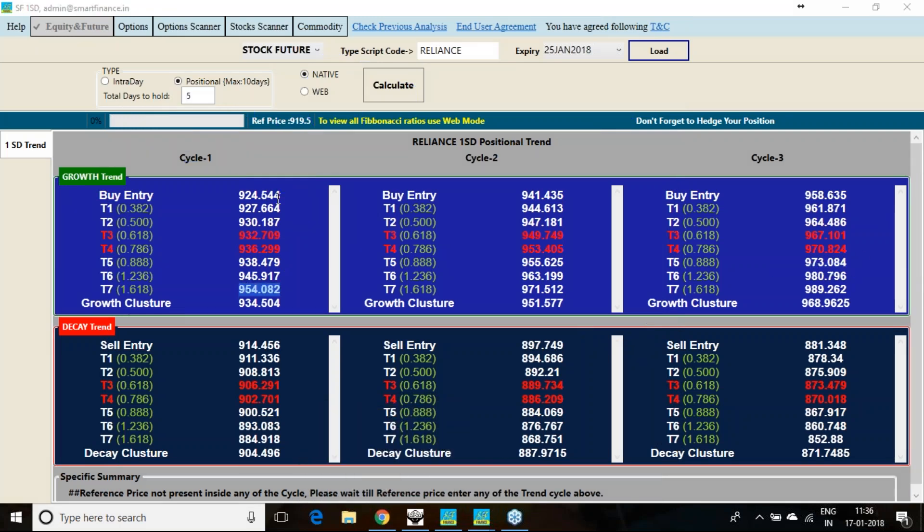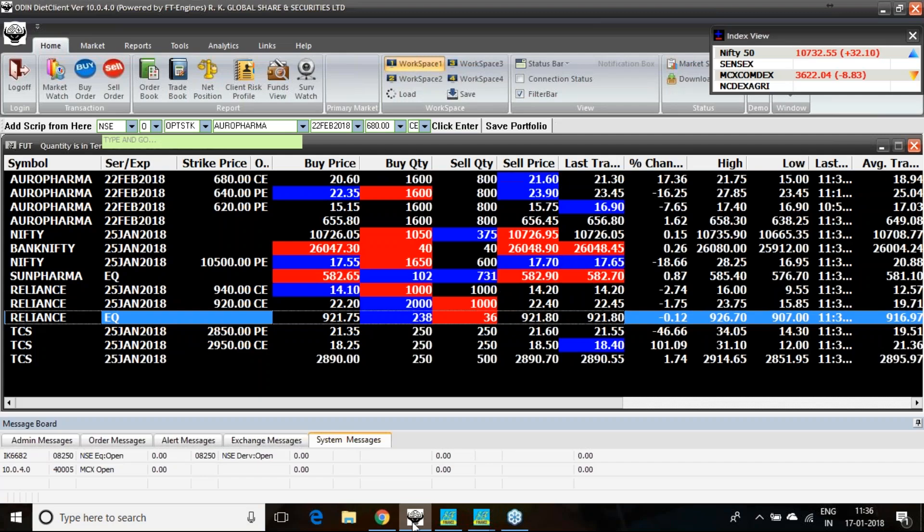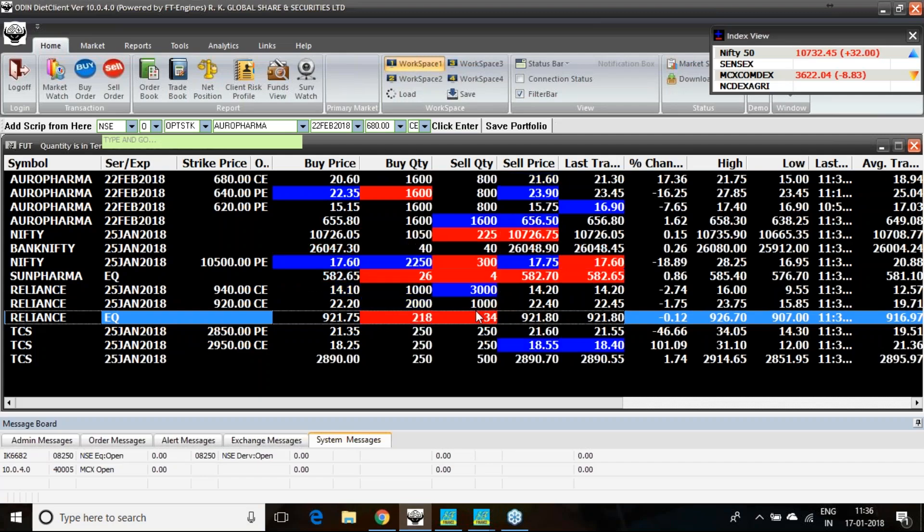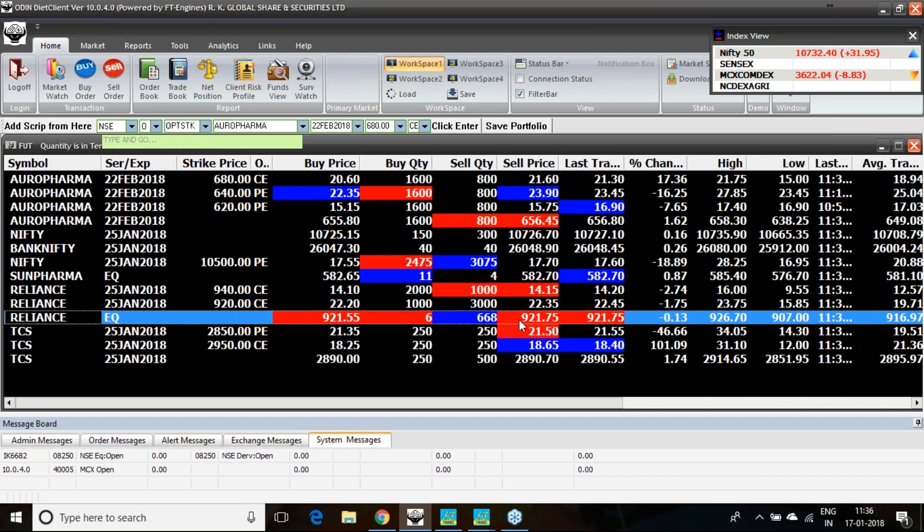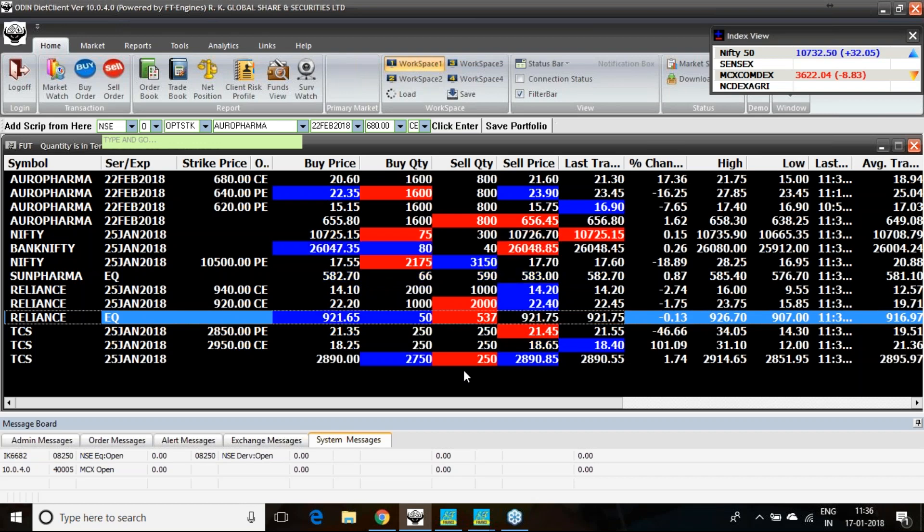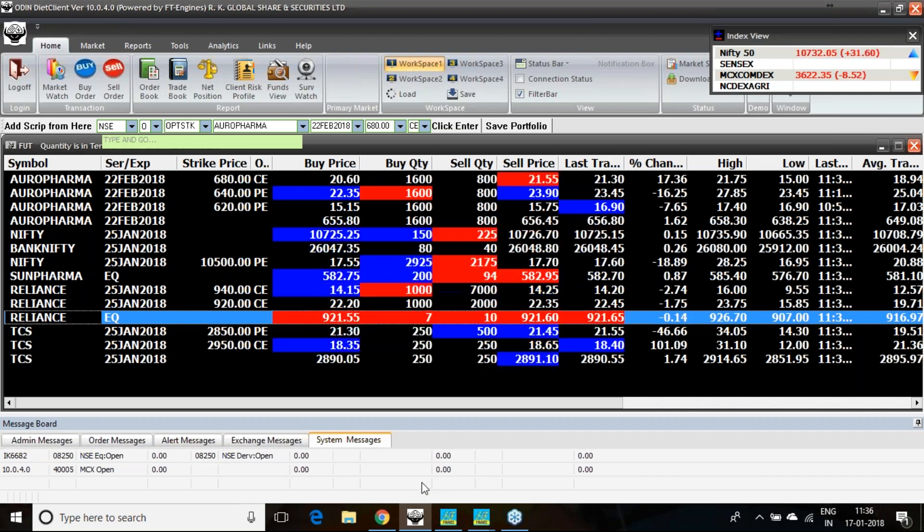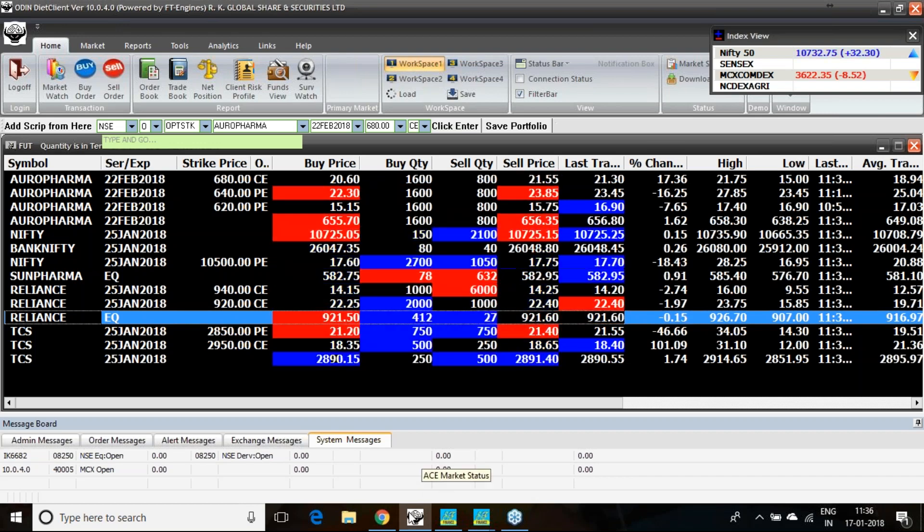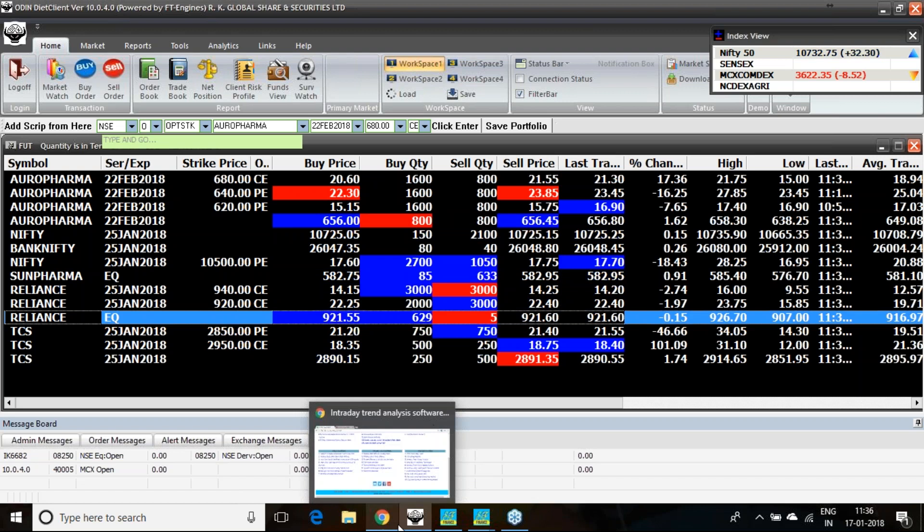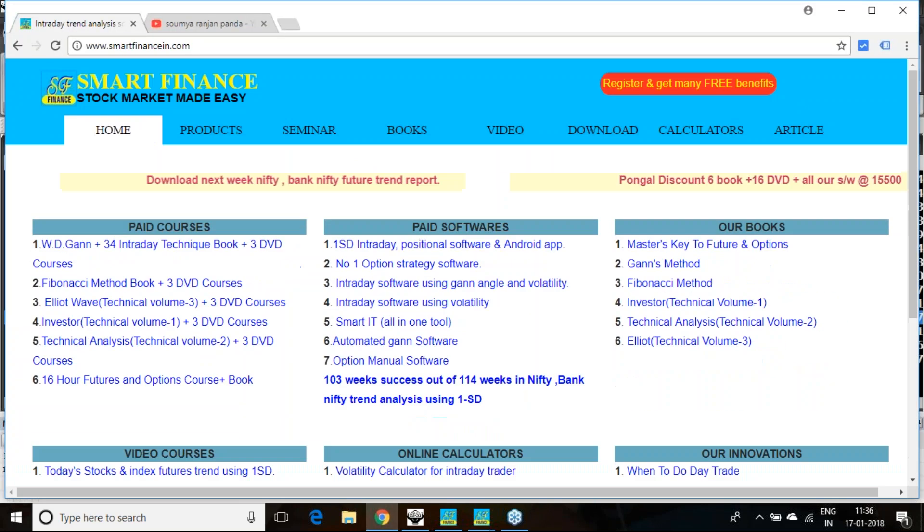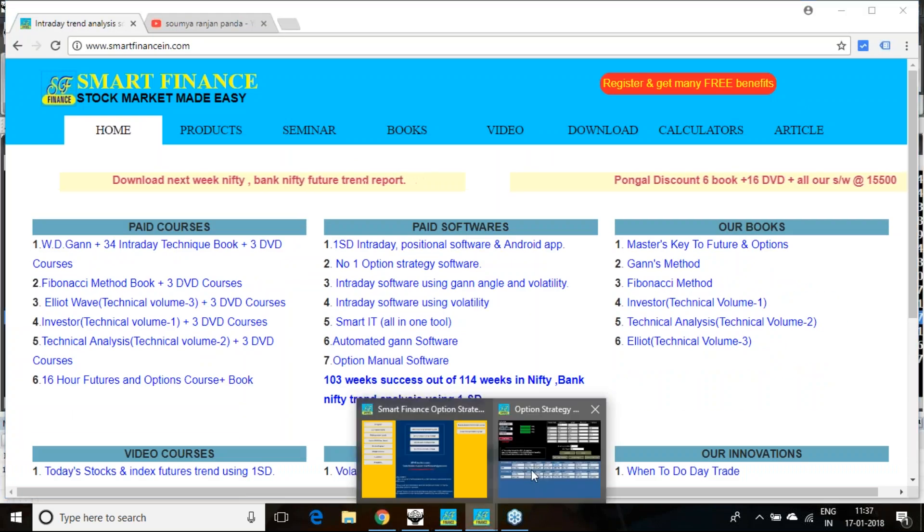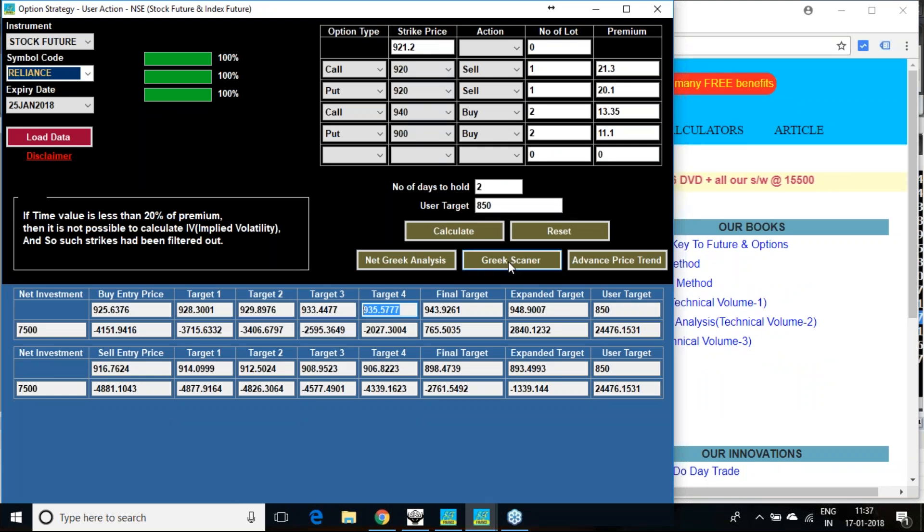However, these levels of one standard deviation calculation you have to follow very carefully. Currently it is at 921 rupees range. Nothing wrong if you can initiate this particular strategy now and hold it post result. This is the profitability analysis I have shown as per our option strategy software.